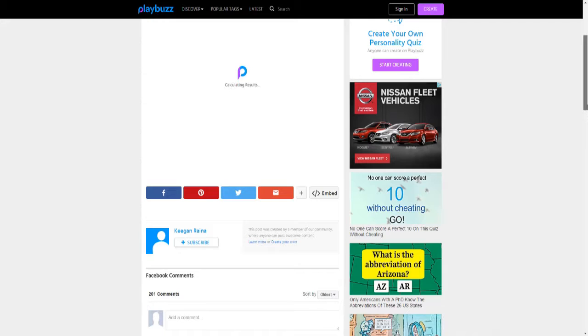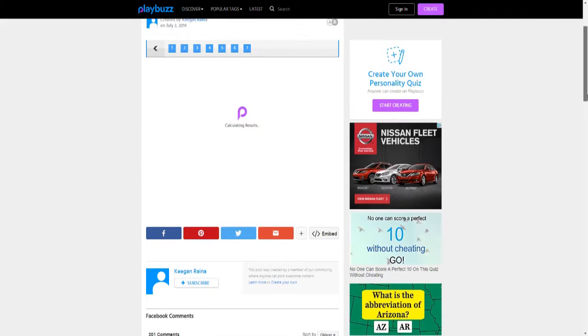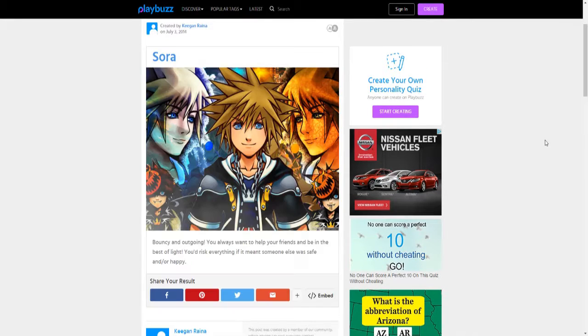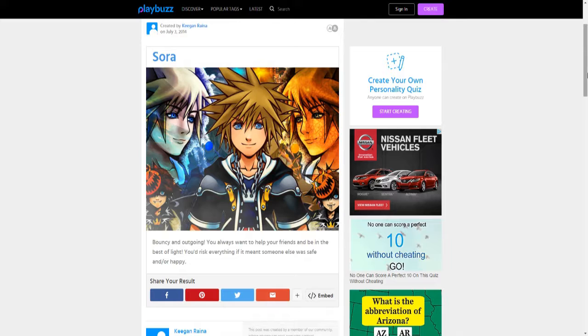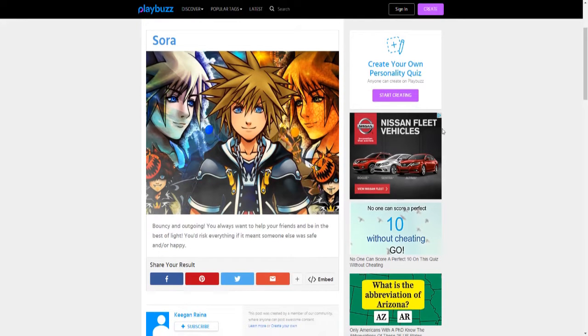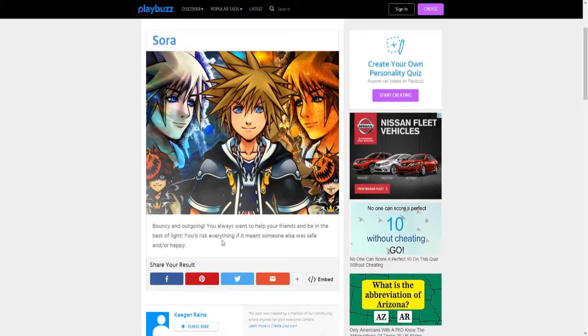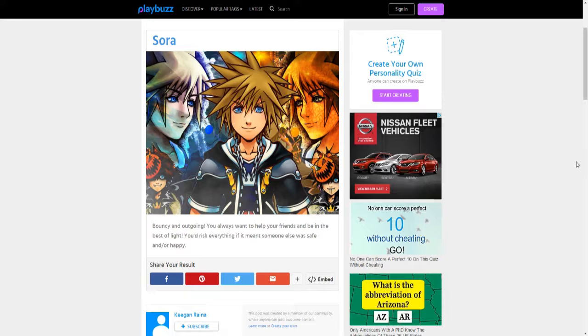Tackling results. Aye, the god himself! Sora. You always wanted to help your friends and would be in the best of life. You risk everything to make sure someone else was safe and happy. Damn right.